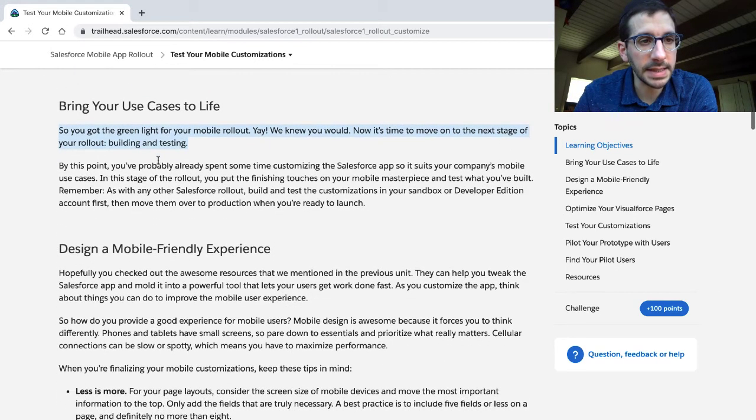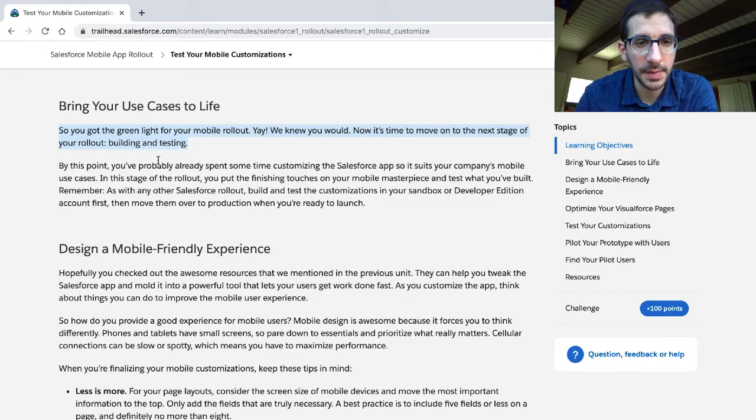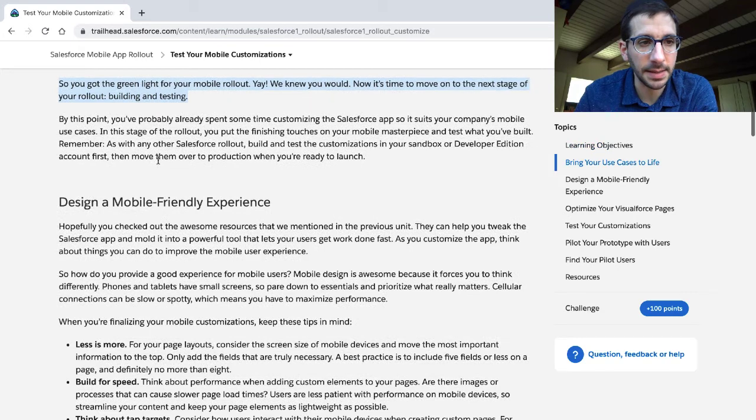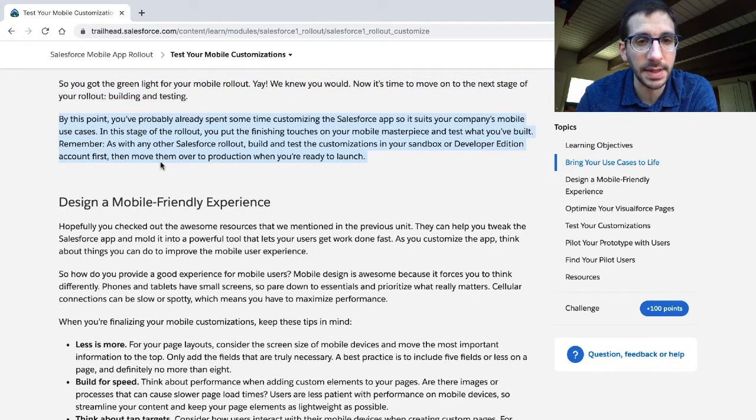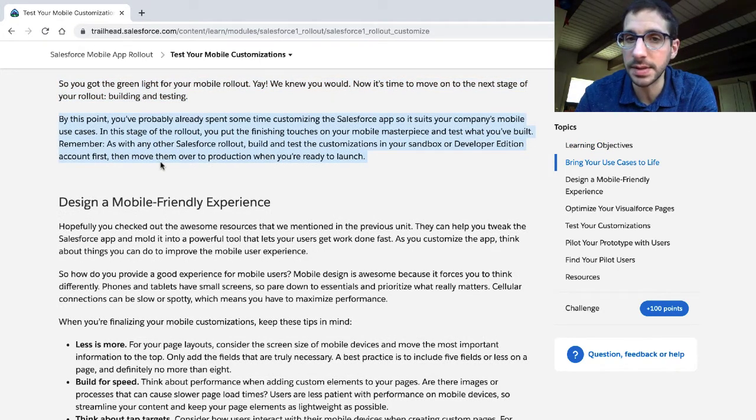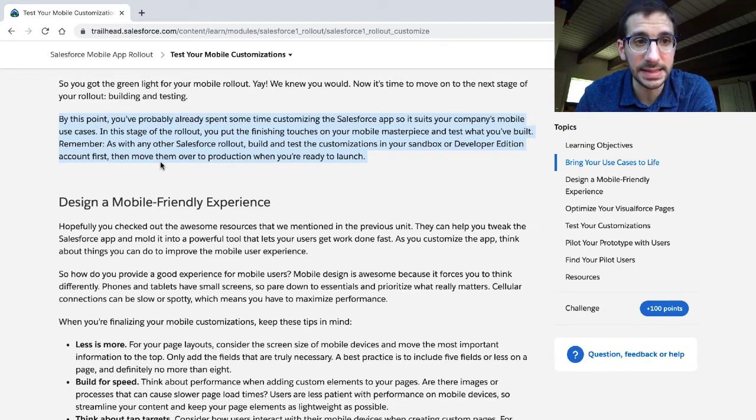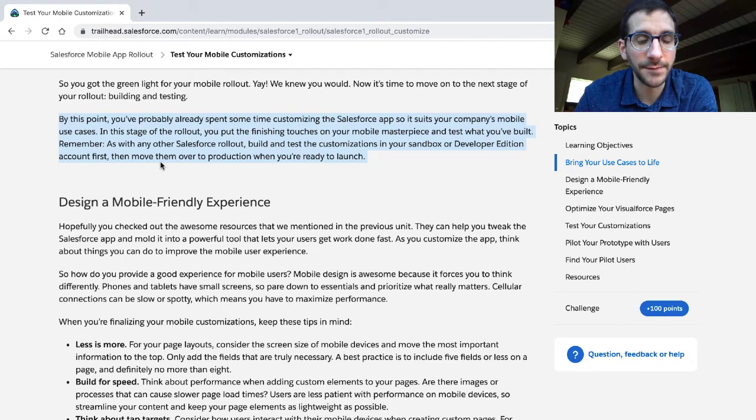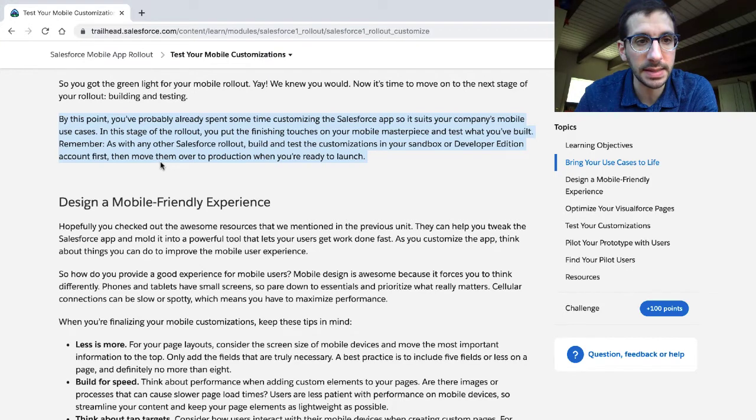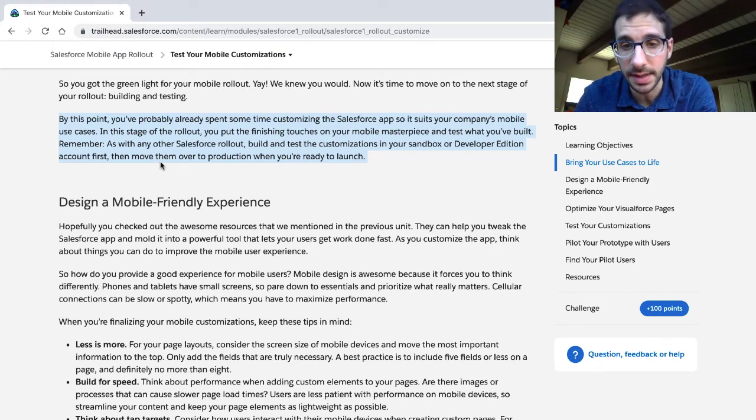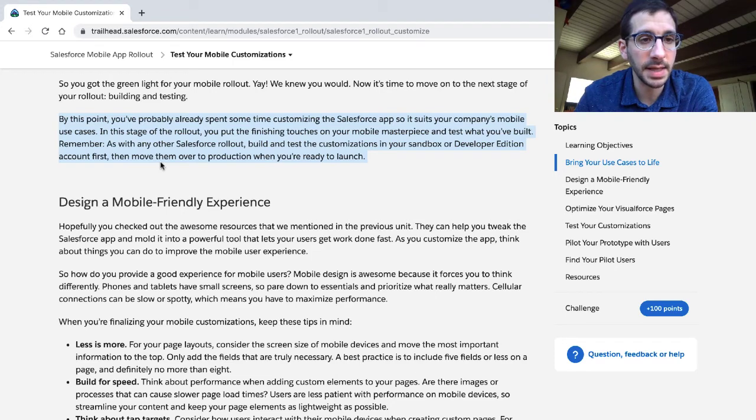Bring your use cases to life. So you got the green light for your mobile rollout. Now it's time to move on to the next stage of your rollout: building and testing. By this point, you've probably already spent some time customizing the Salesforce app so it suits your company's mobile use cases. In this stage of the rollout, you put the finishing touches on your mobile masterpiece and test what you've built.